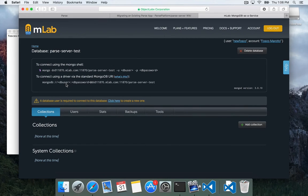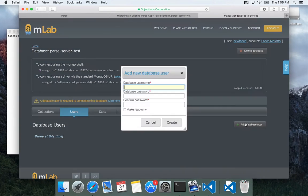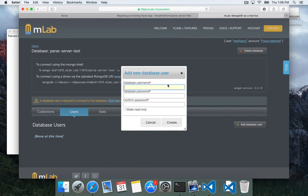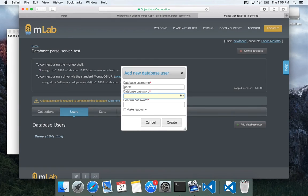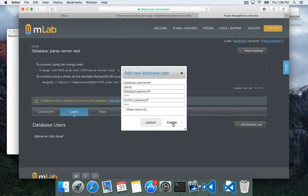And we need to create a user. So let's click this users tab and let's add a database user. So we'll create a username. I'm just going to use parse. We'll come up with a password. Again, I'm just going to use parse, but you should use something very secure. And I'm going to click create.